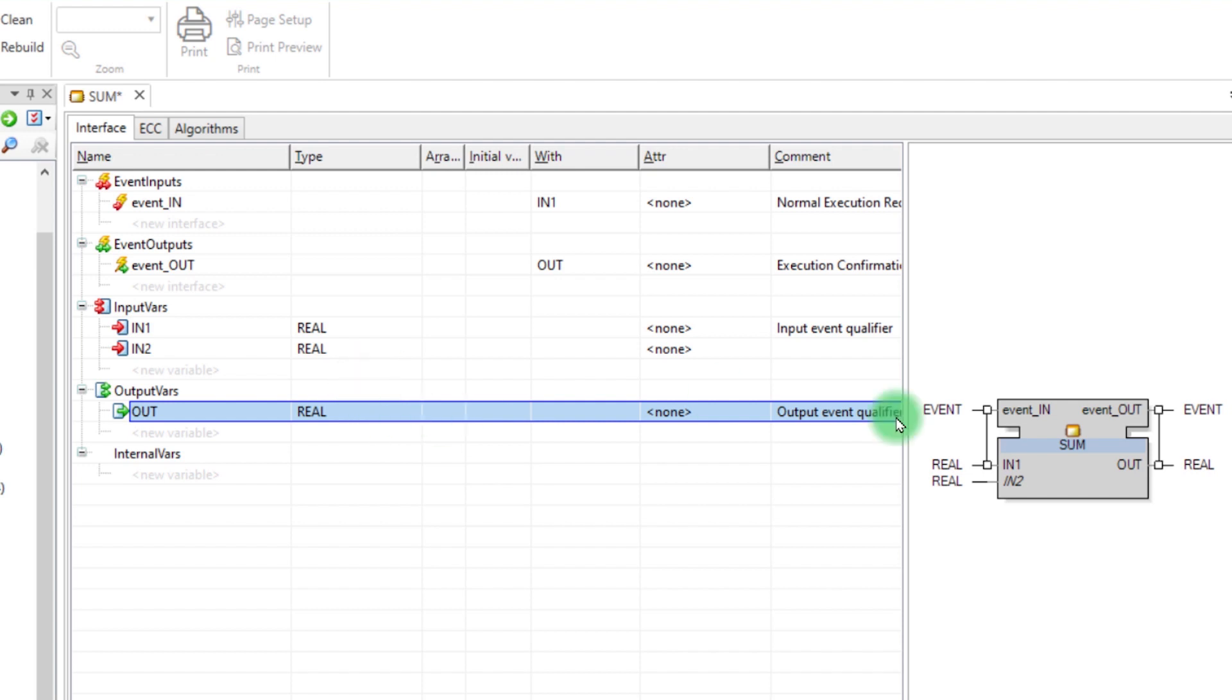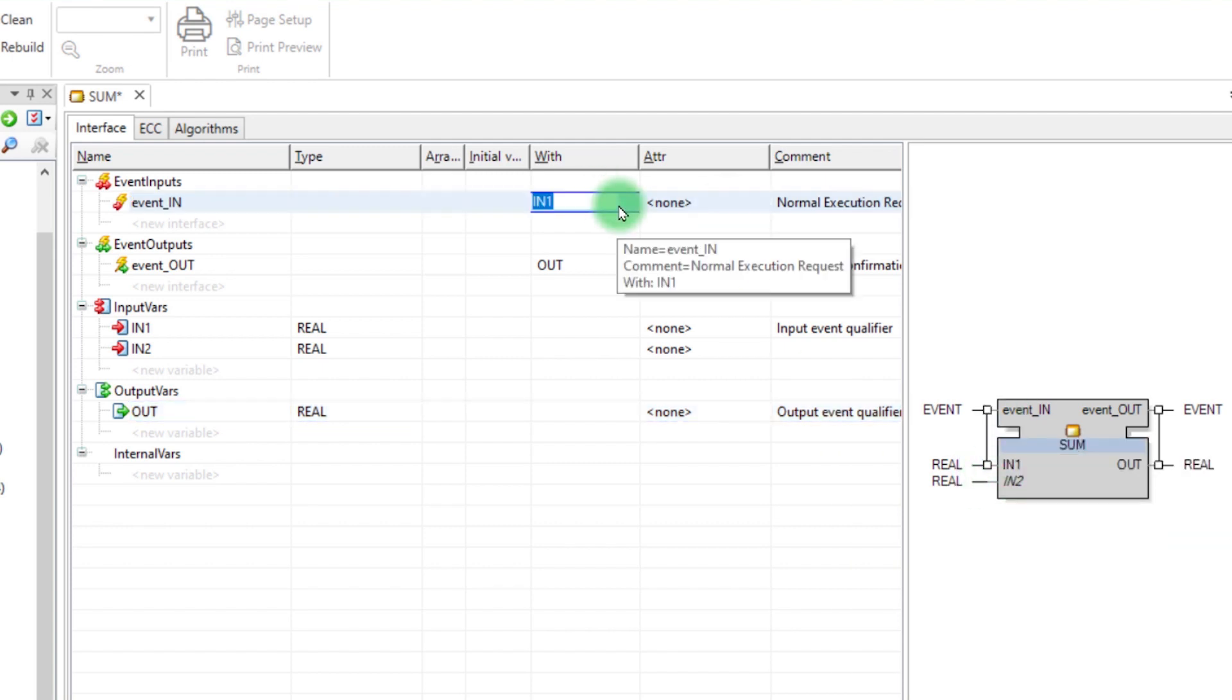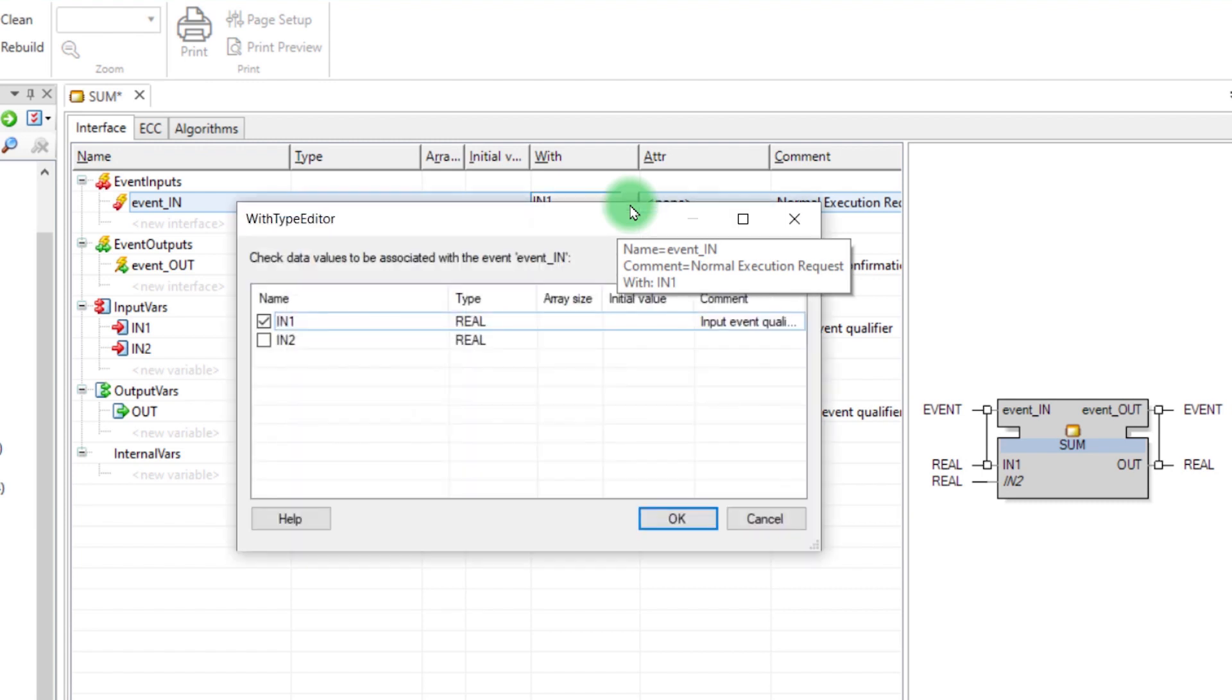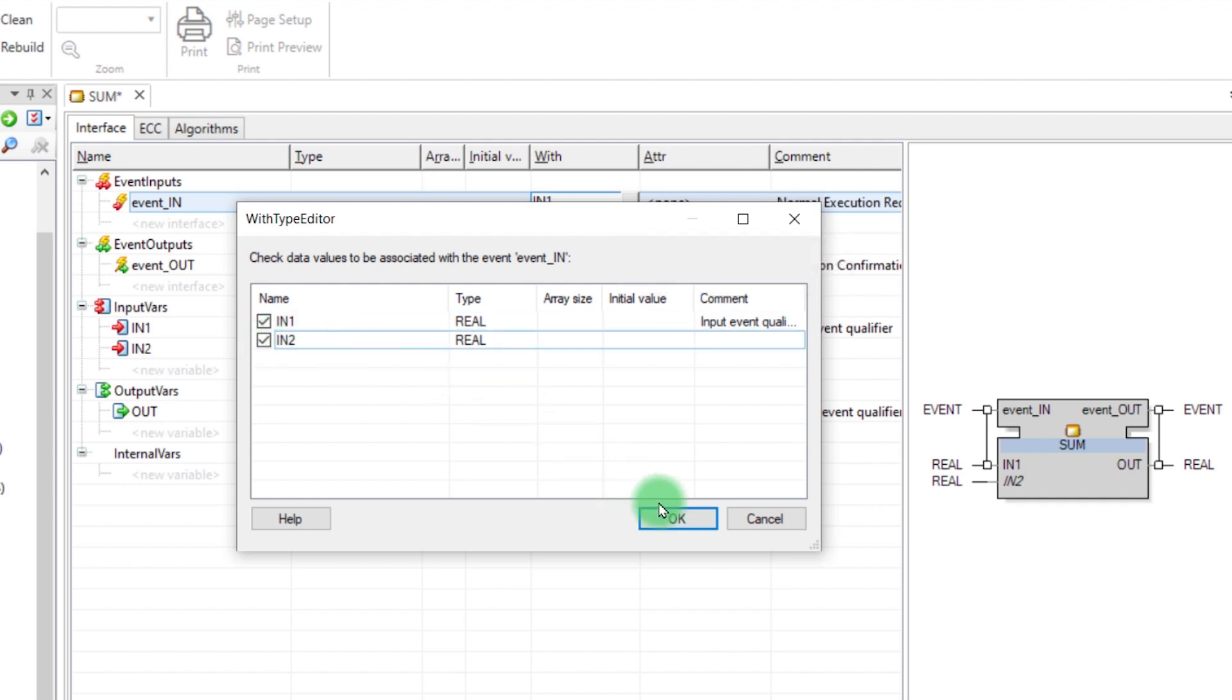As you can see in the depiction of the function block, the variable IN2 isn't linked with any event. To do this, we need to click in the event area via the WITH column and left-click on this button. A wizard opens and here you can check the variables you want to link.